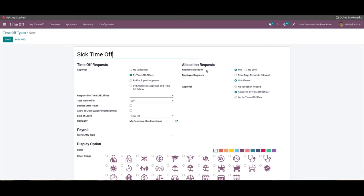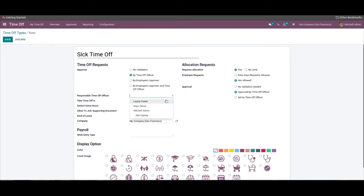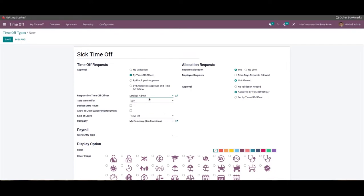The allocation request should be configured according to the nature of your business management. After configuring the allocation request, you can set the time-off officer responsible for the management of the particular time-off type from the Responsible Time Off Officer field, chosen from the dropdown here.